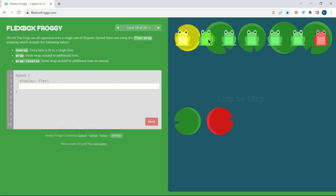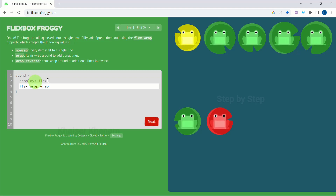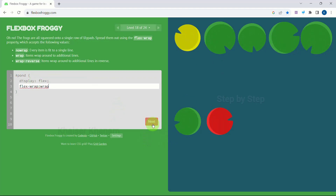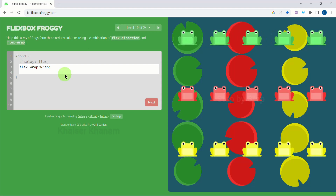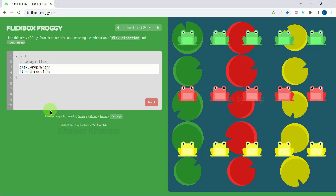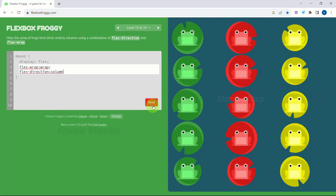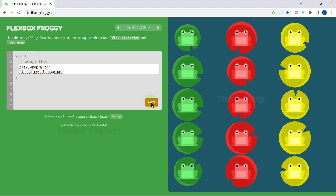Now all the frogs are stuck to each other. I just want one frog to come down, so we can simply use flex-wrap to be 'wrap'. That's it — only one line of code. Next level also uses flex-wrap to be 'wrap', and then after all are arranged I change flex-direction to be 'column'. Done — we have resolved 19 levels. Next.